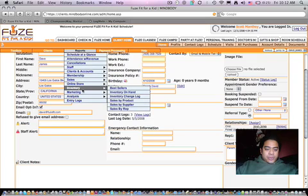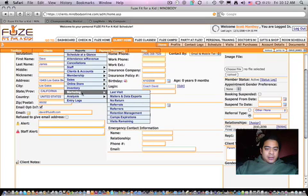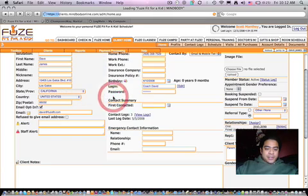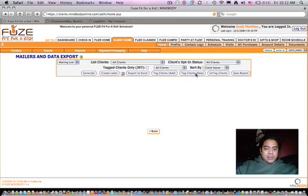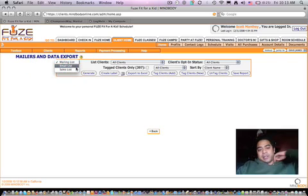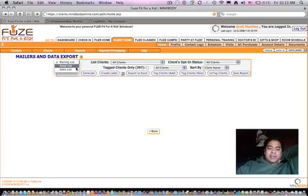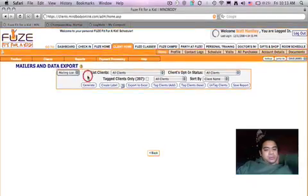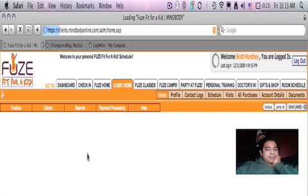For importing features, really the only one to grab from is this mailers and data exports. And this is the most complete list you're going to get on your clients. Not that in-depth as well.